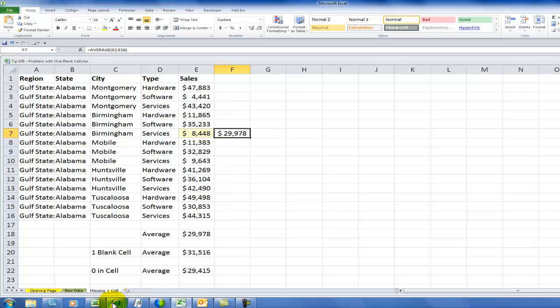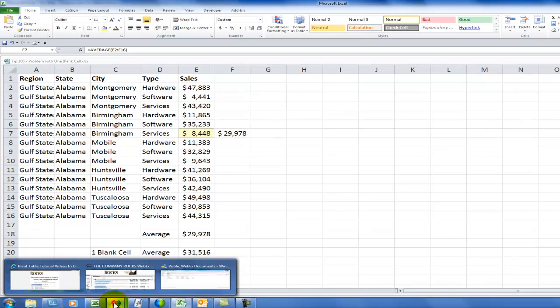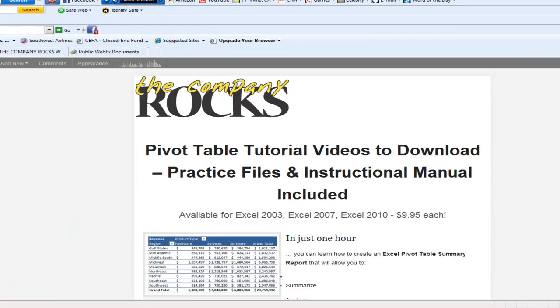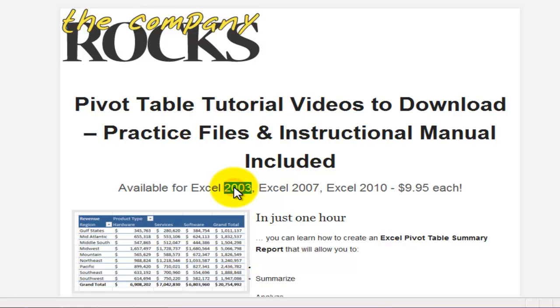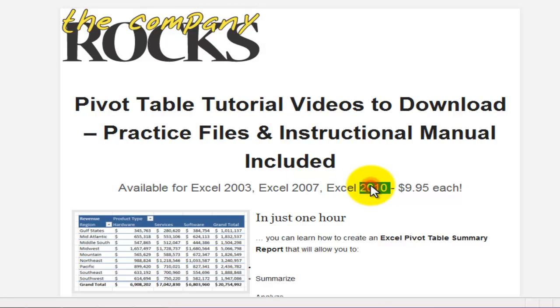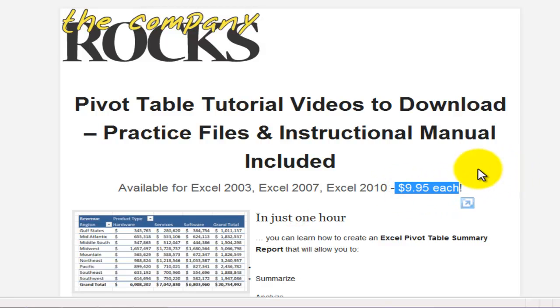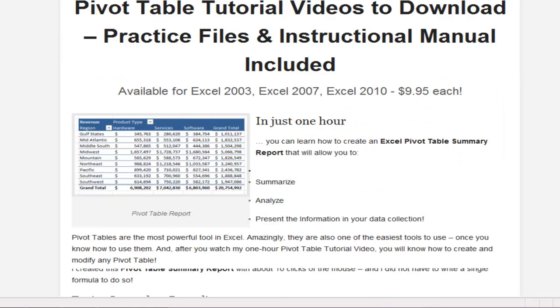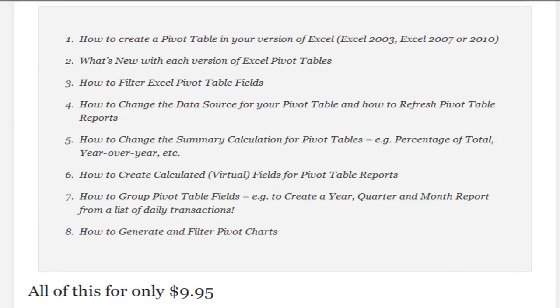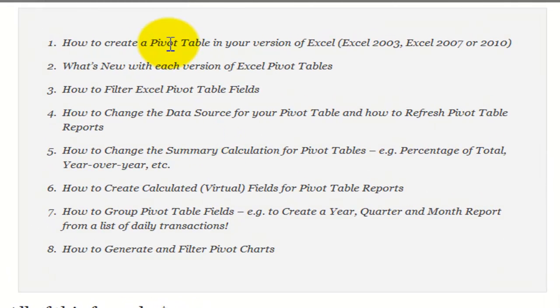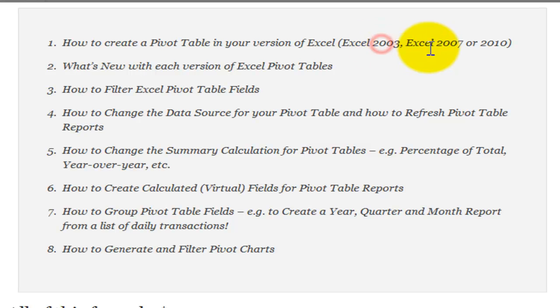Now, this gives me an opportunity to announce a new service that I've offered. I've just created and posted three extended-length video lessons on pivot tables. One for Excel 2003 pivot tables, one for Excel 2007 pivot tables, one for Excel 2010 pivot tables. Each one is just over an hour, and the cost to download the recording is $9.95 each. What will you learn in one hour for your $9.95? You'll learn how to create a pivot table in your version. So, I've created versions for each of the three current versions of Excel. What's new with each version?